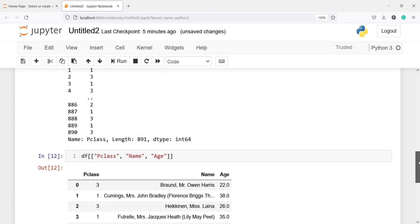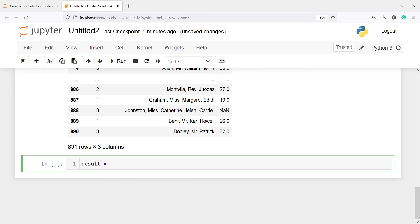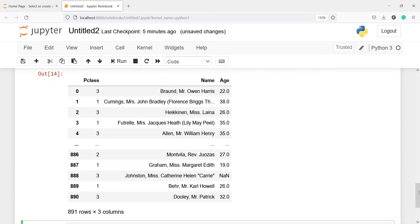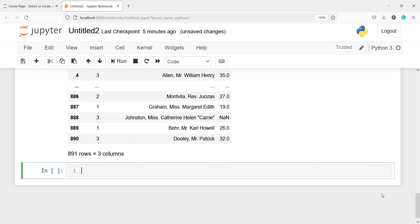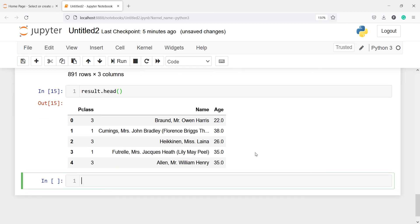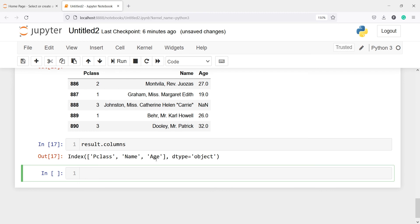You can also save this multi-column output in a new variable. I'll copy this code and create a new object called result. If I print result, I get a DataFrame with only the three variables: pclass, name, and age. I can call all DataFrame functions on this — result.head gives the top five rows, result.tail gives the bottom five rows, and result.columns shows the column names of this new DataFrame.